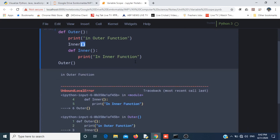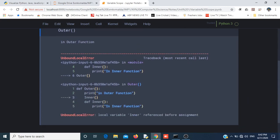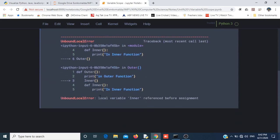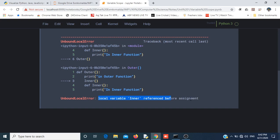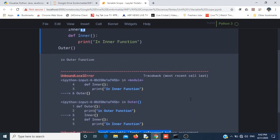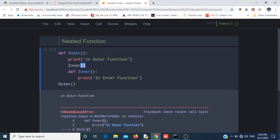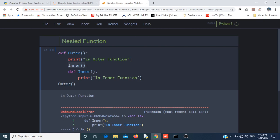If I run this function, let's see what the output is. What is the problem? It is saying local variable inner referenced before assignment. What happened? The program started from here and went to inner, but when inner was called, the function inner was not defined.